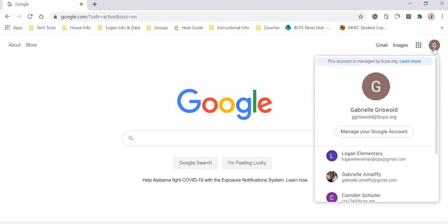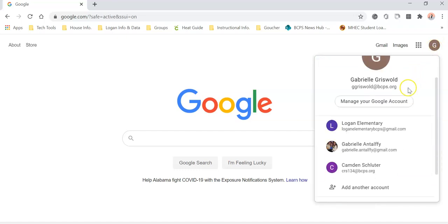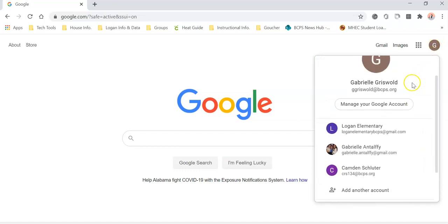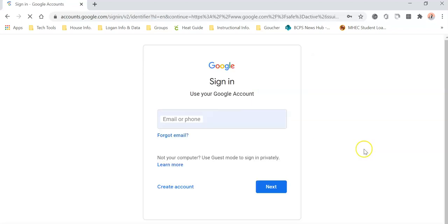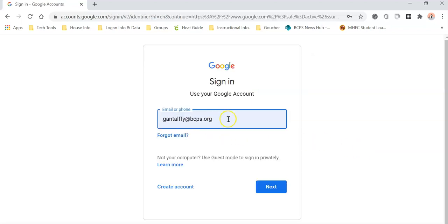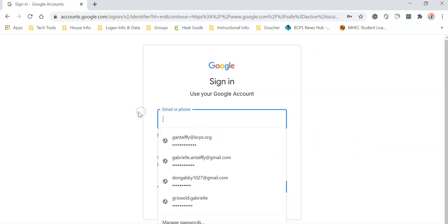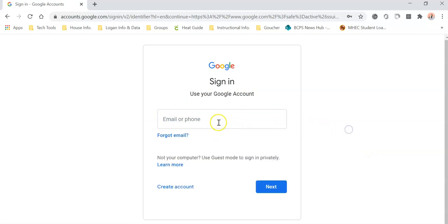If you click on that, you can go to manage your Google account. You can go to add another account, and then you'll notice that this is asking you to log in here.